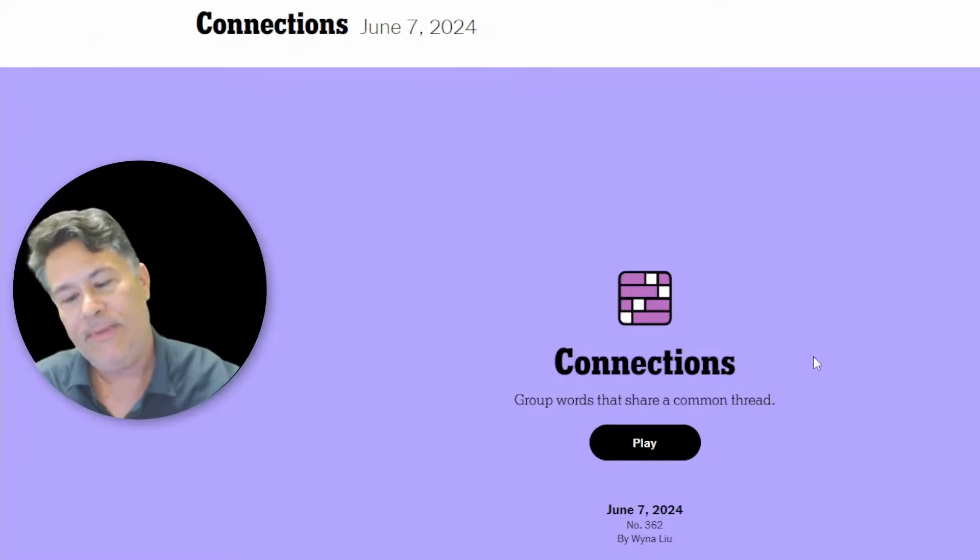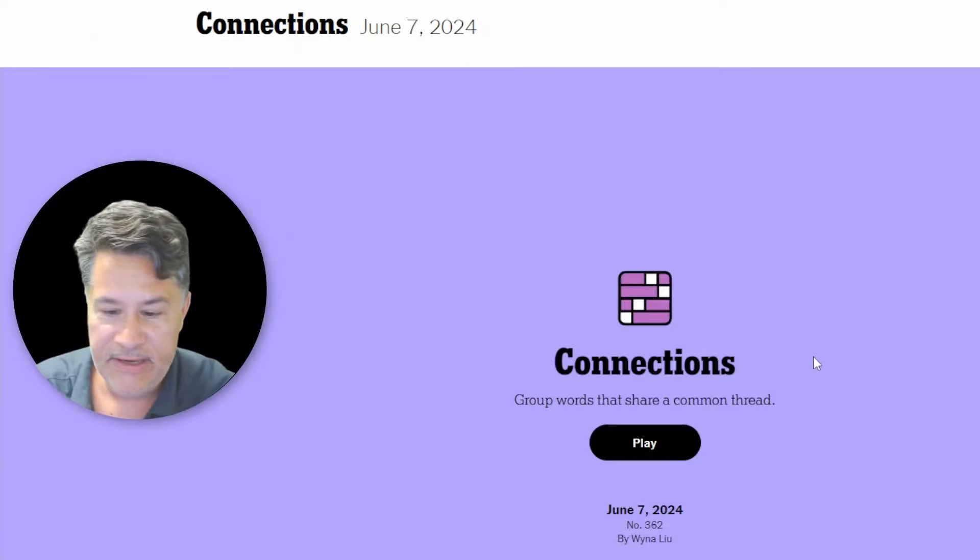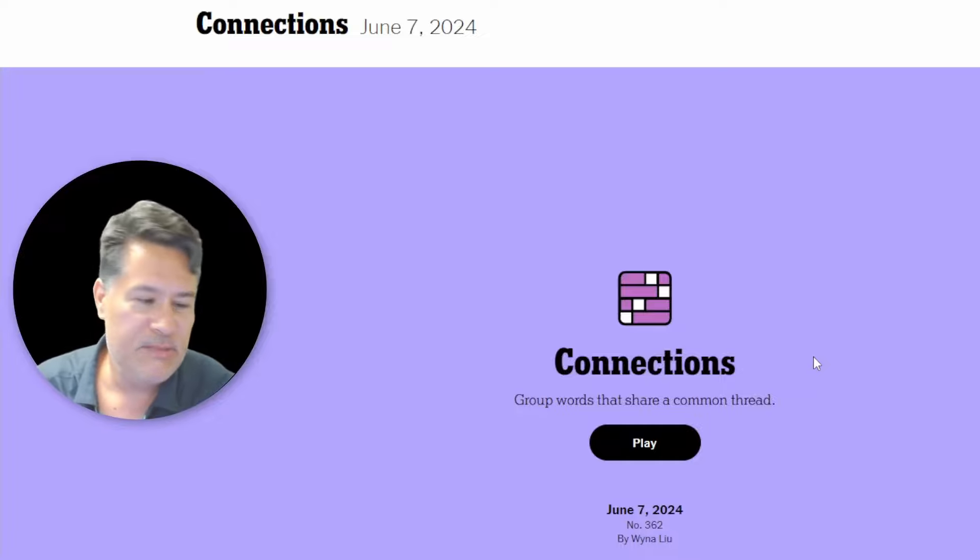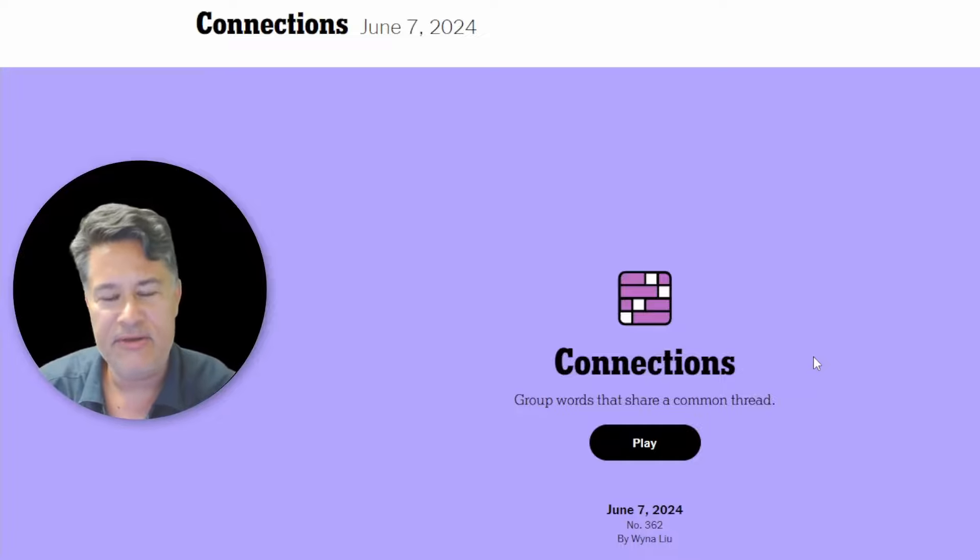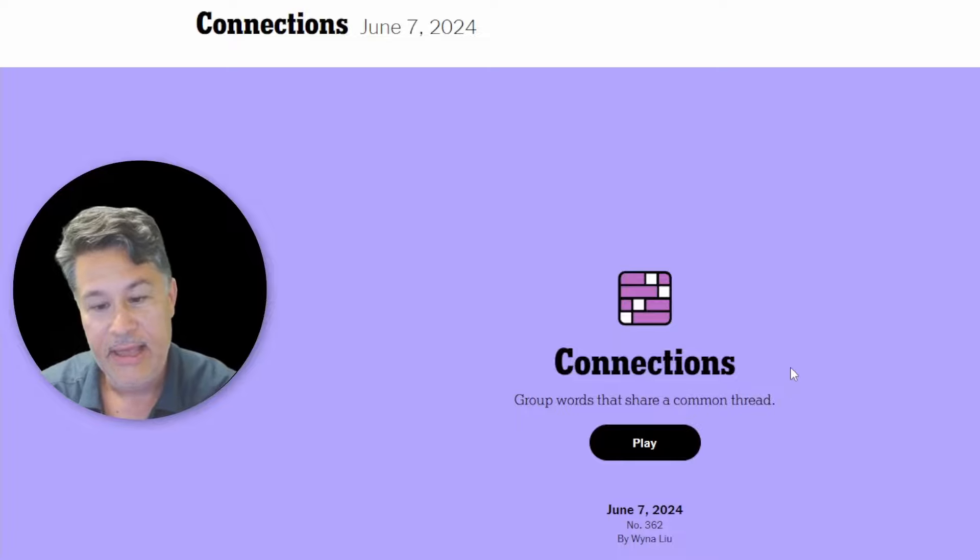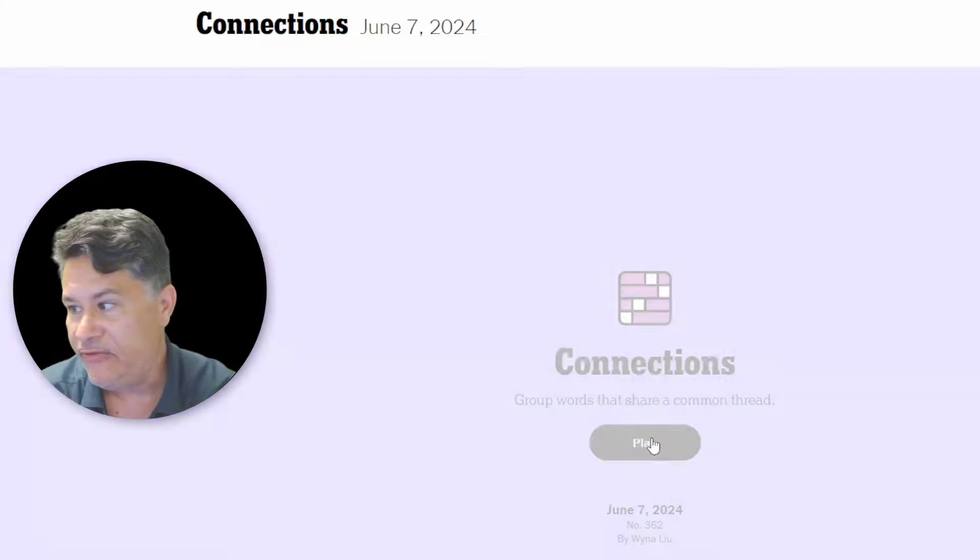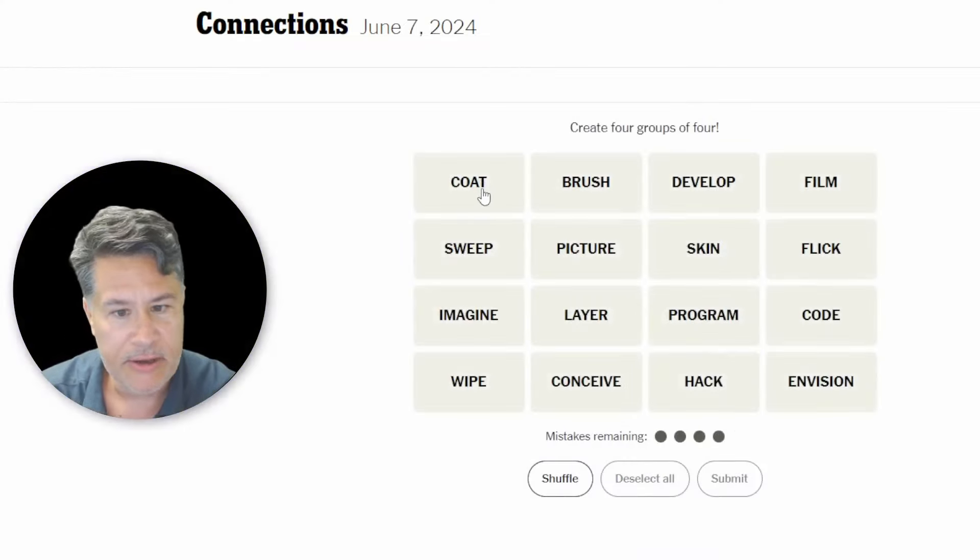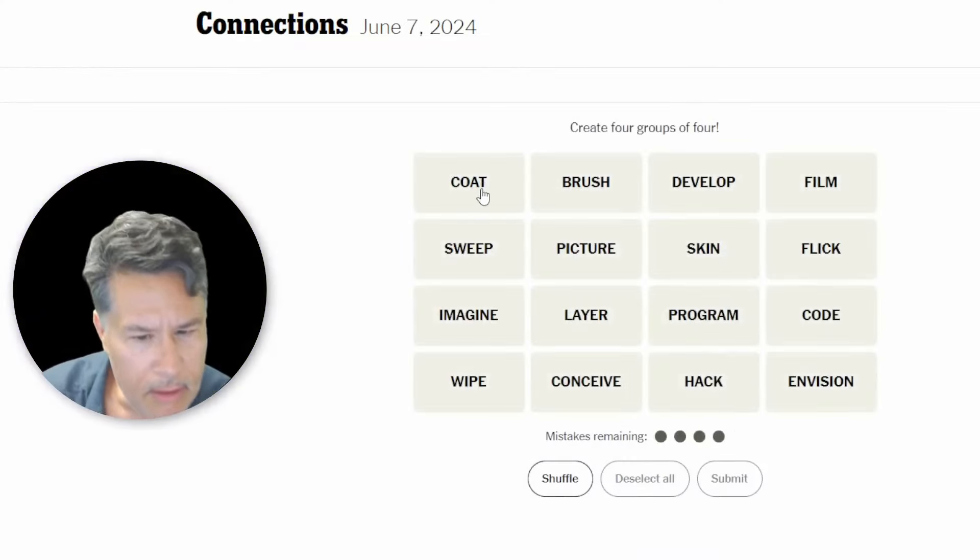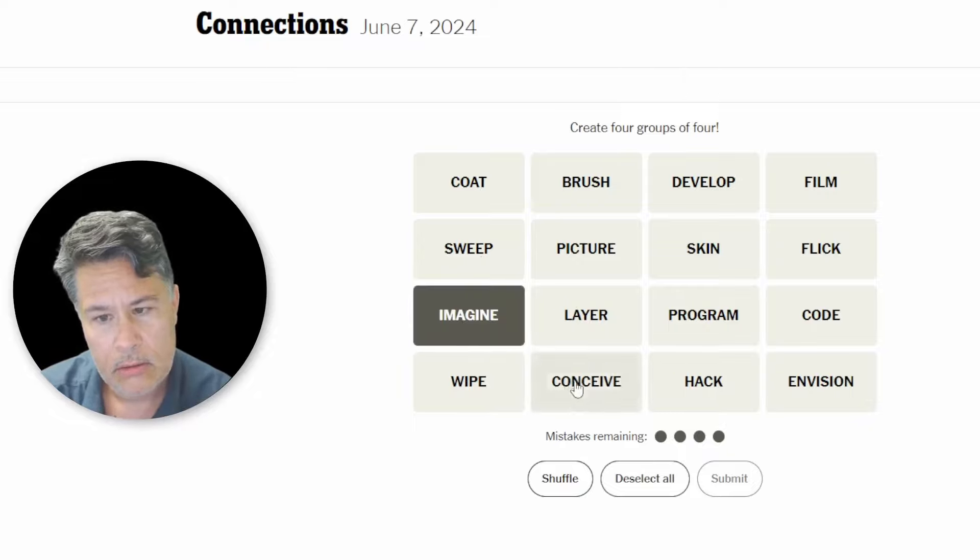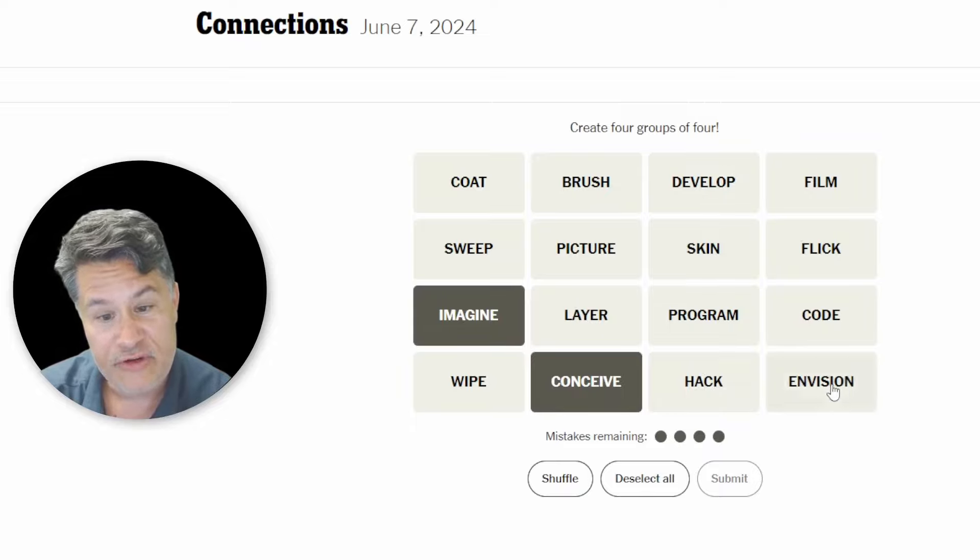What's up guys. Here we go. This is going to be connections for Friday, June 7th. Do not go anywhere. It's not clickbait. I'm going to explain to you how on earth did art get busted by the New York times. So stick around. It's going to be a very cool update no matter what. And you will find out exactly what happened, but first let's find out what's going to happen with art today. We've got coat, sweep, imagine, wipe, brush, picture, layer, conceive. Develop, skin, program, hack, film, flick, code, envision.